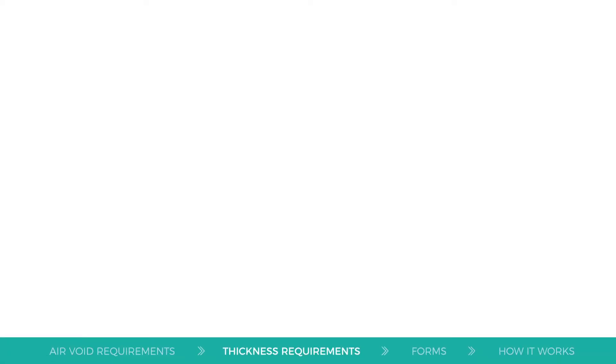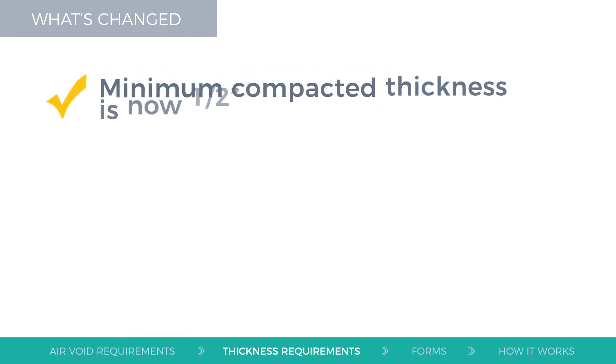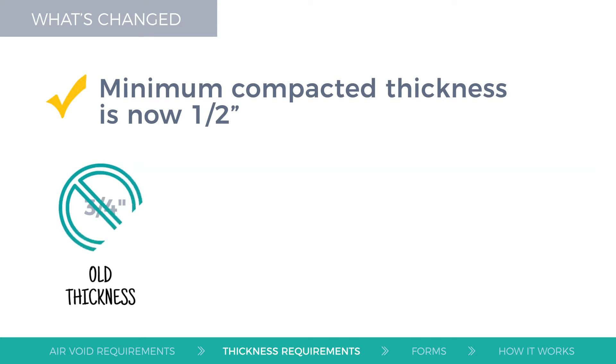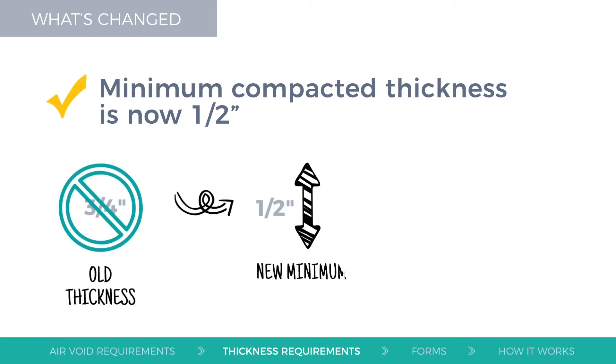In the 2011 edition, the minimum was three-quarters of an inch. Now, the minimum allowable compacted lift thickness of HMA mix size 4.75 millimeters is one half inch.